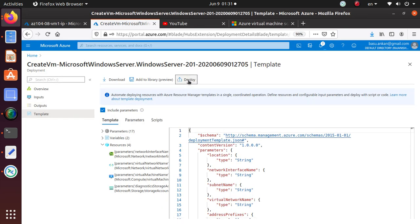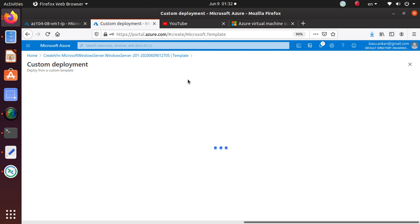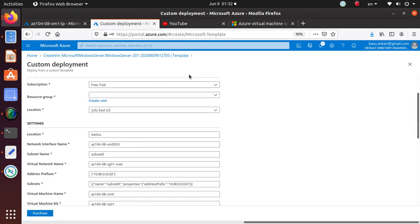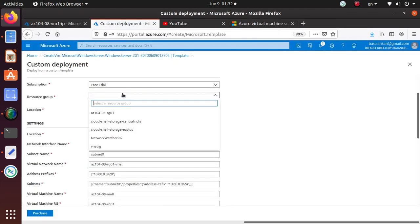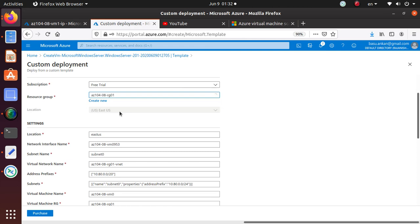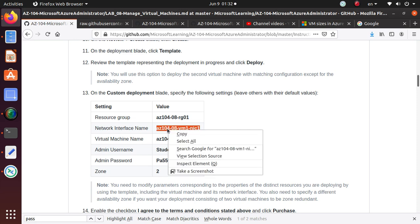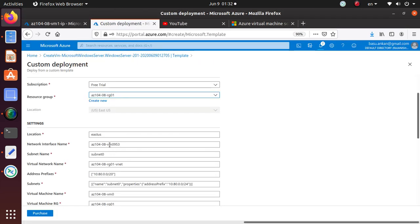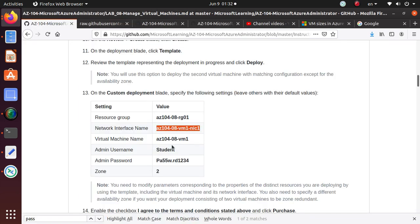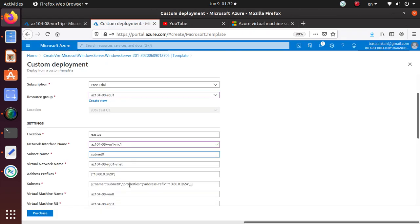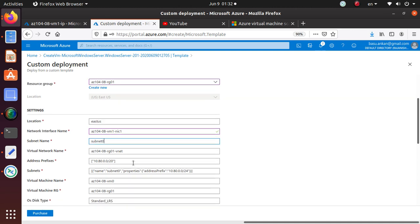We just click on the template. From the template, here's the Deploy button, so we can click on that to start the deployment of the next machine. We're going to choose the same resource group, location we're going to skip. Same network interface name for this one.